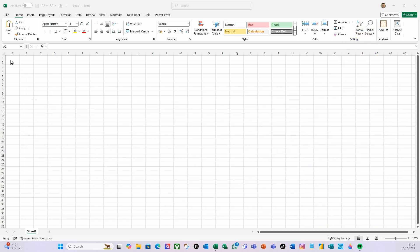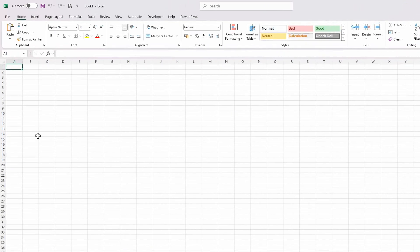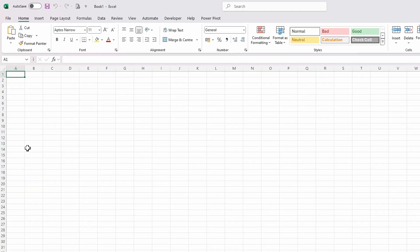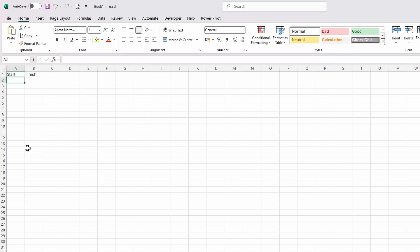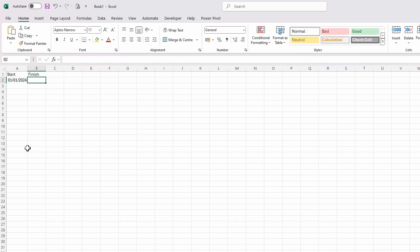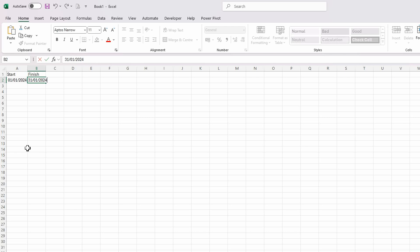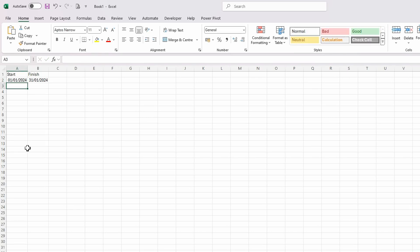First I'm going to create my start and finish dates, so I'm going to do start and finish. Let's put the start of my calendar, so I'm going to make it the 1st of January 2024 and to the 31st of January 2024 and hit return.